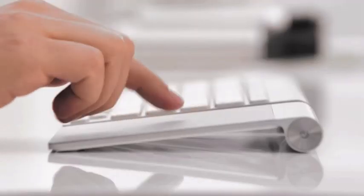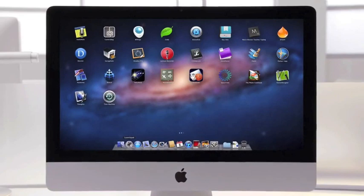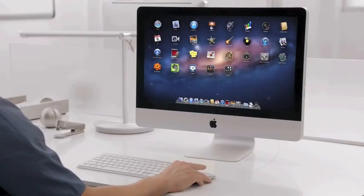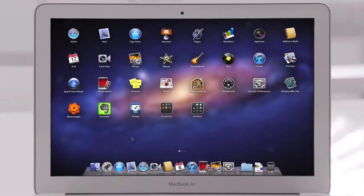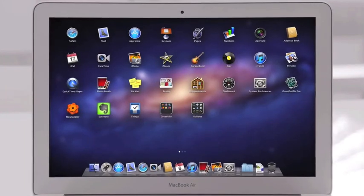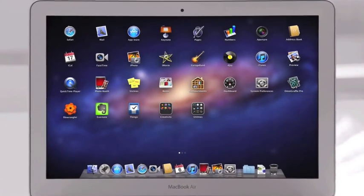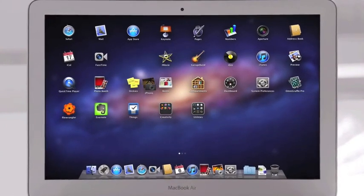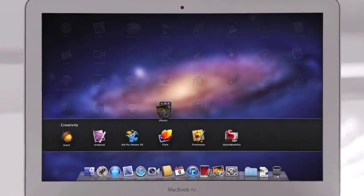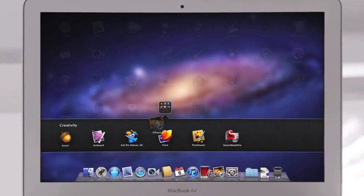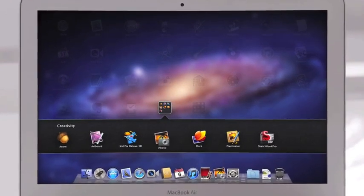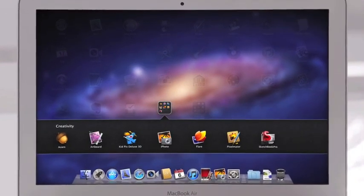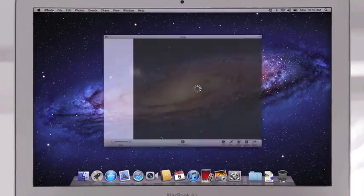The Mac has always been a fantastic platform for running lots of apps, and now with Launchpad, finding, organizing, and launching your apps is simpler than ever. You no longer need to search your system for a particular app. With Launchpad, they're all right there, front and center. You can rearrange them or group them in folders, and when you see the one you're looking for, launch with a single click.